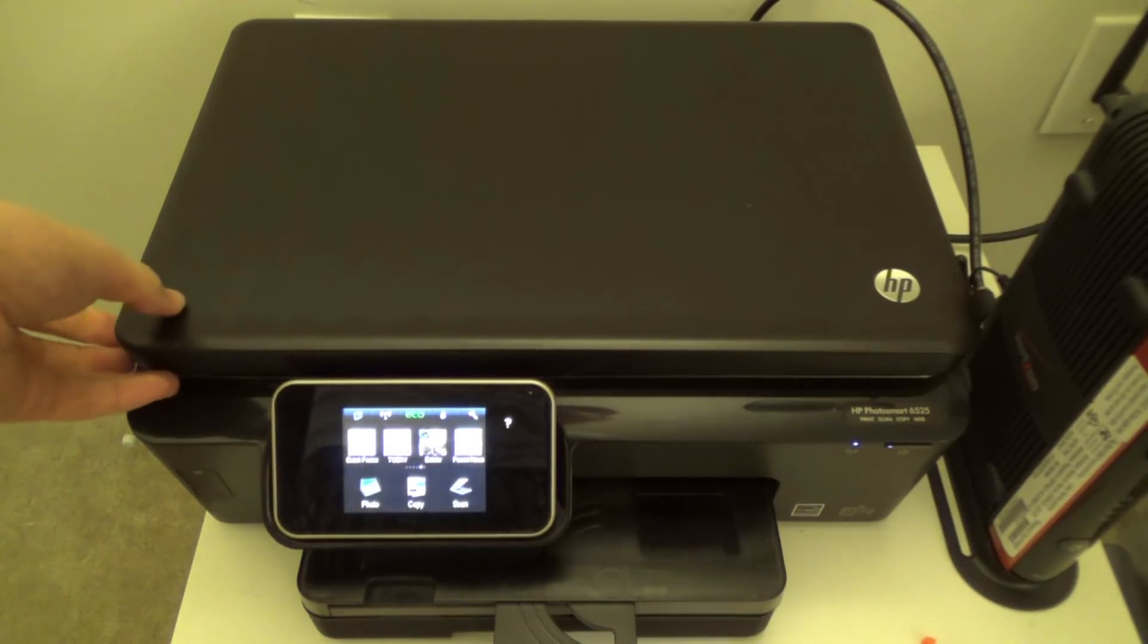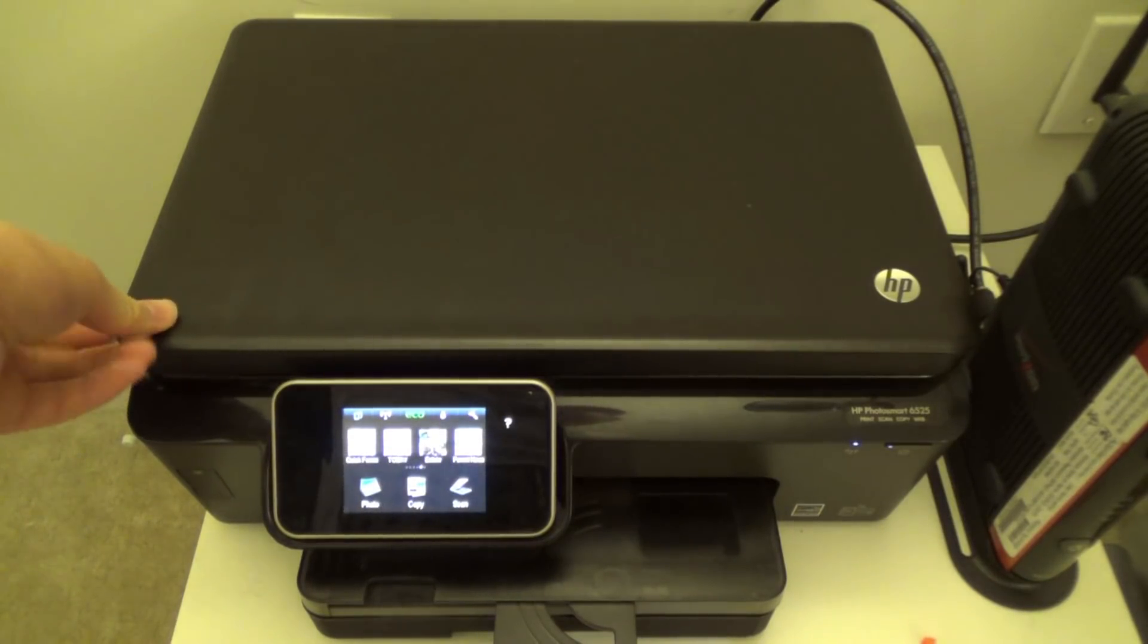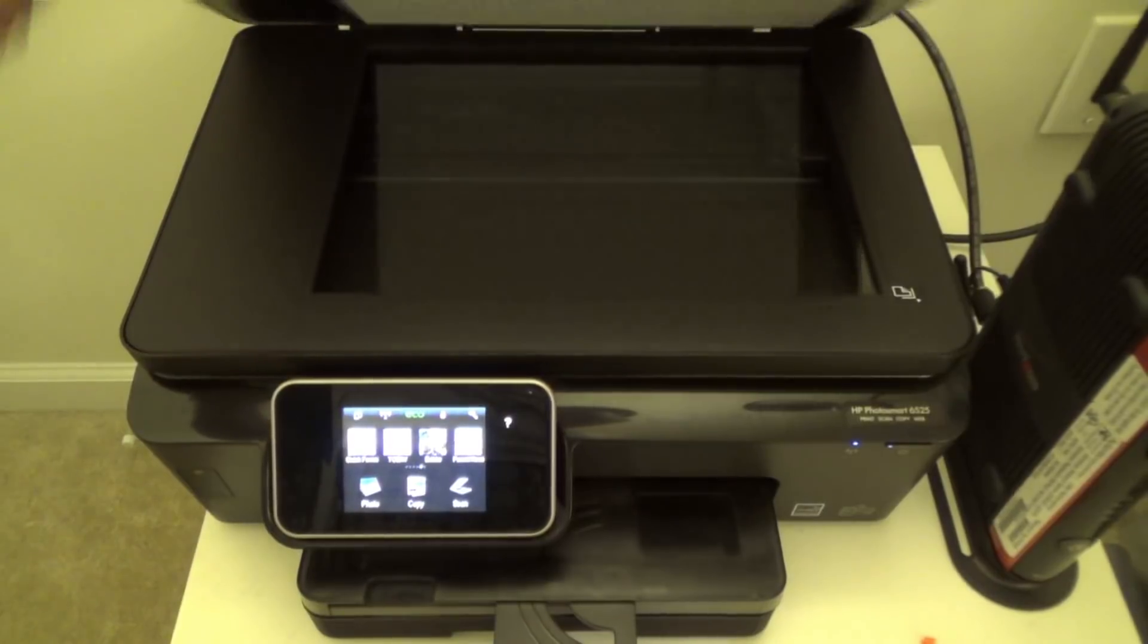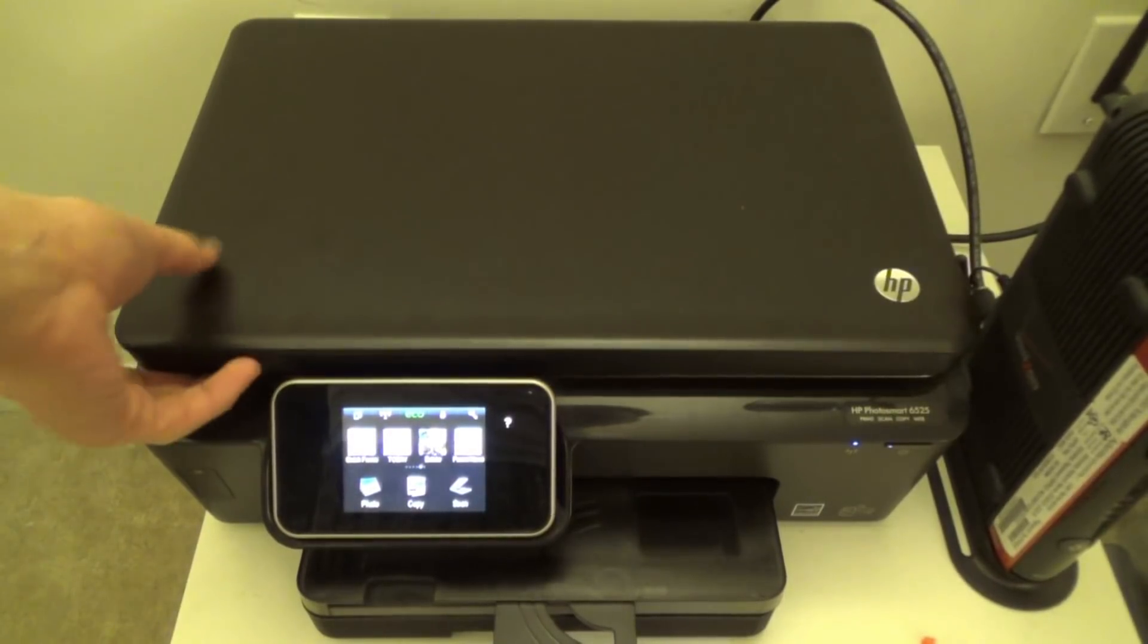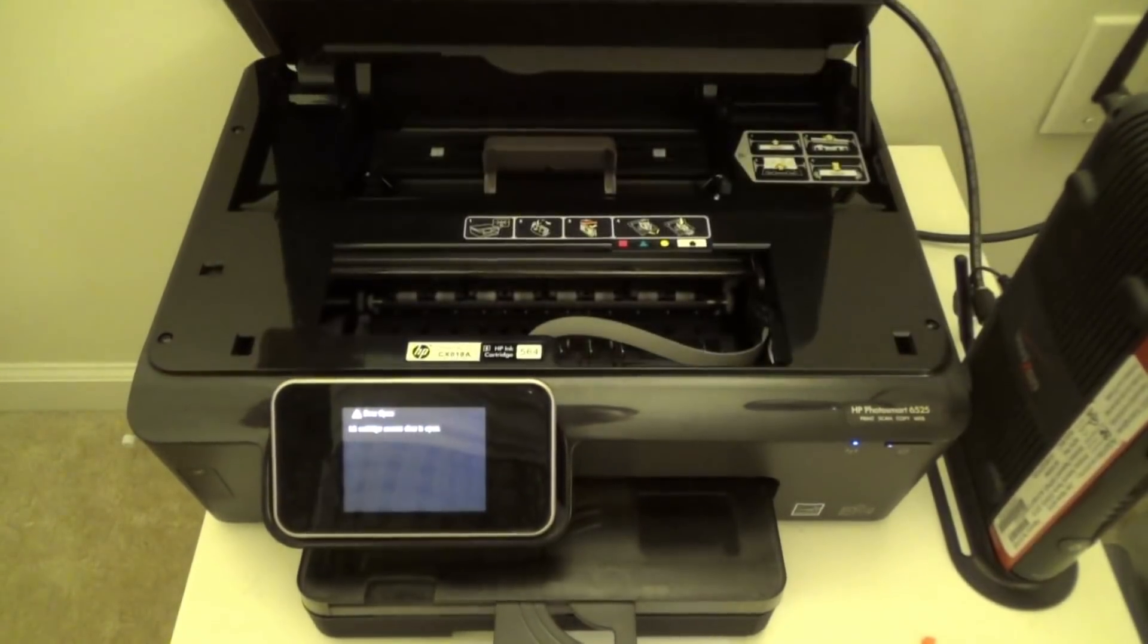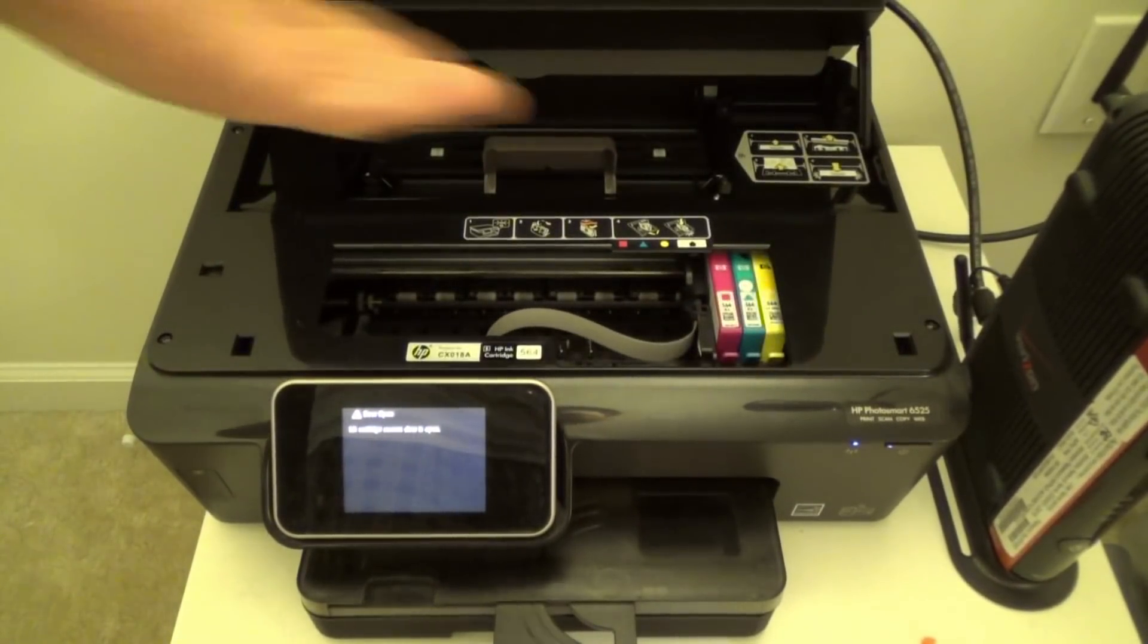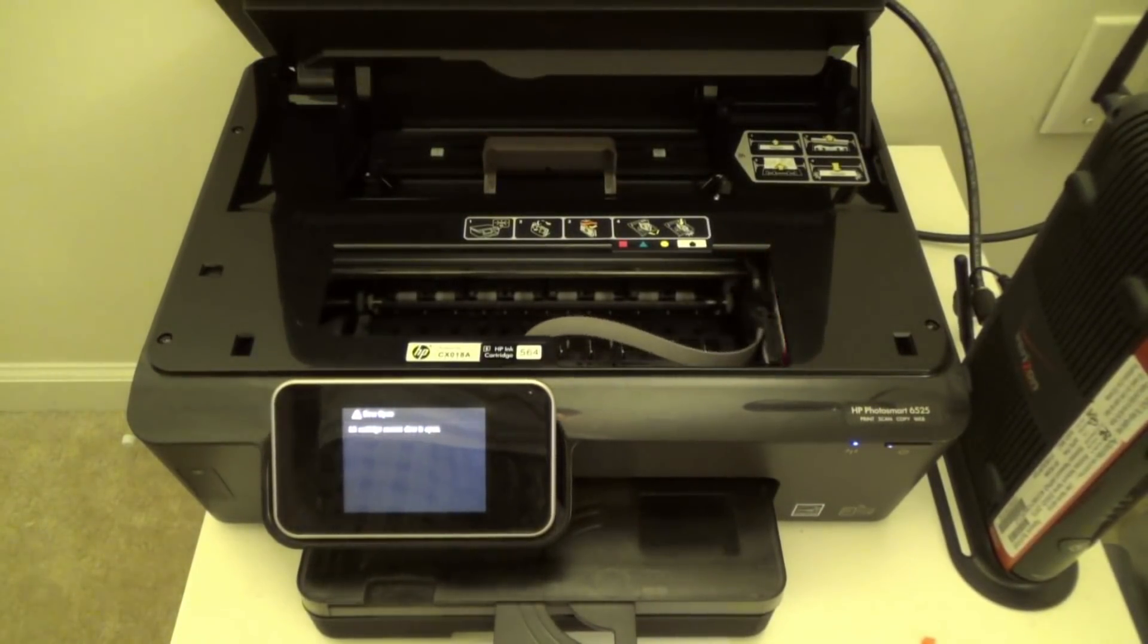To begin, we need to lift the top of the printer, not the scanner plate, the entire top. We tip that forward and the inks will slide over.